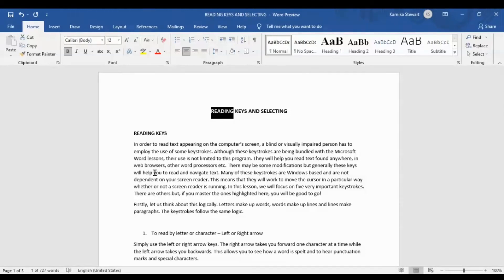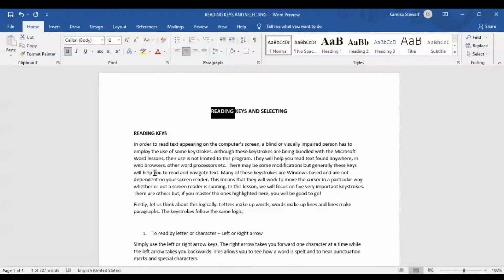I could also do it word by word. Back in front of 'reading': control shift right arrow reads 'reading selected', then 'keys selected', then 'and selected', then 'selecting selected'. All those words have been selected word by word. Note that once you move any arrow key, the selection disappears.